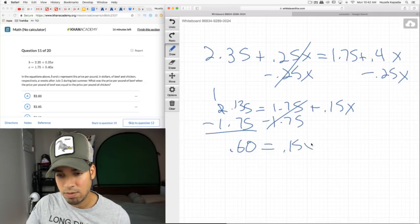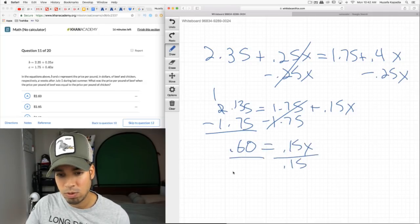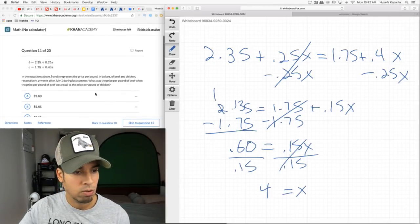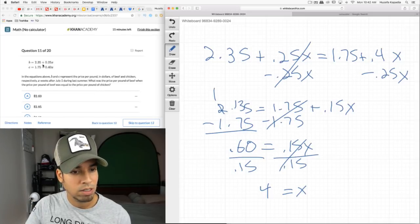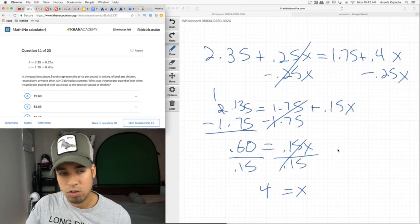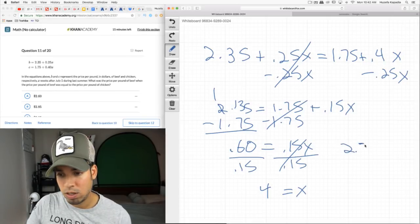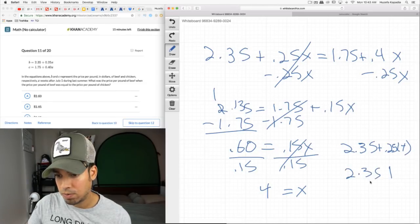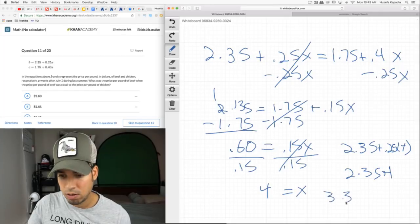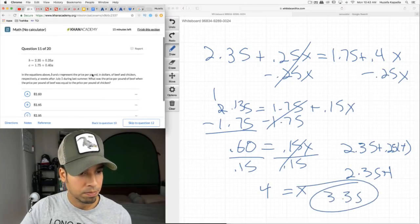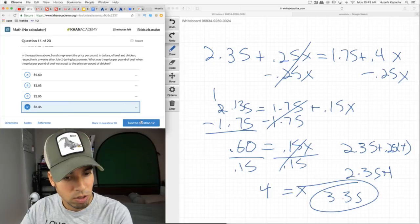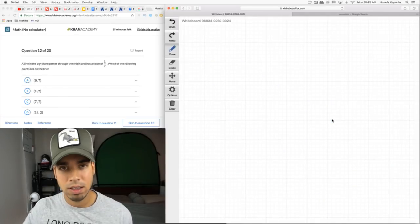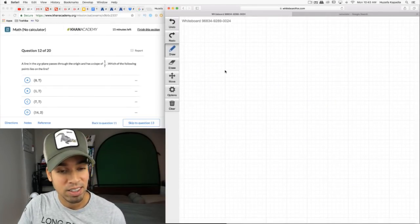Plug x = 4 into the beef equation: 2.35 + 0.25(4) = 2.35 + 1.00 = $3.35. Also notice on this no-calculator section all the numbers are nice and neat — whole numbers. That's something to look for. If you're getting crazy numbers on the no-calculator section, that's a red flag.